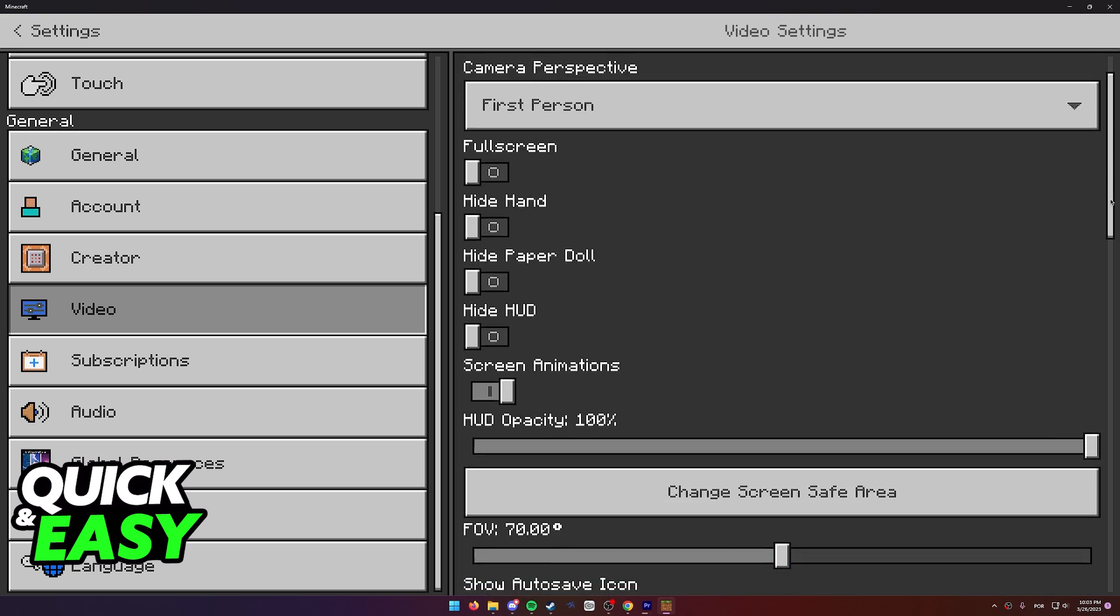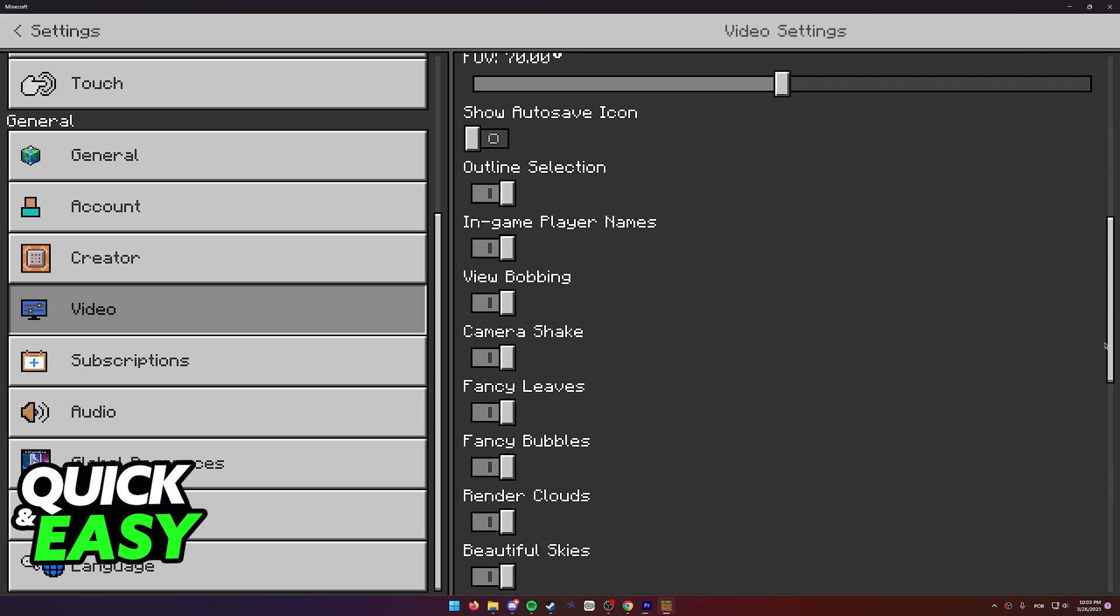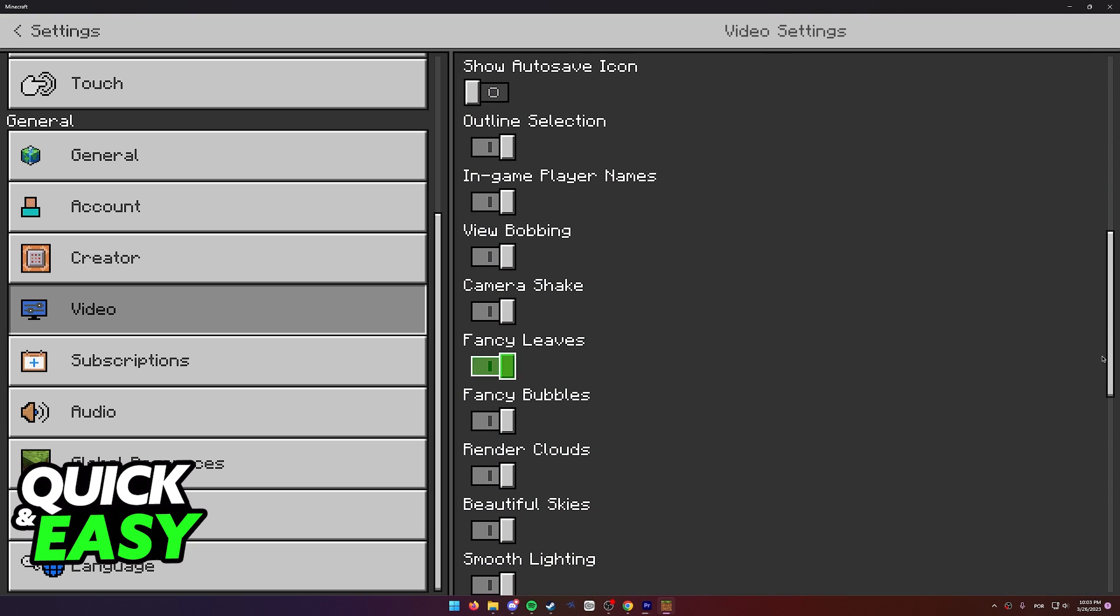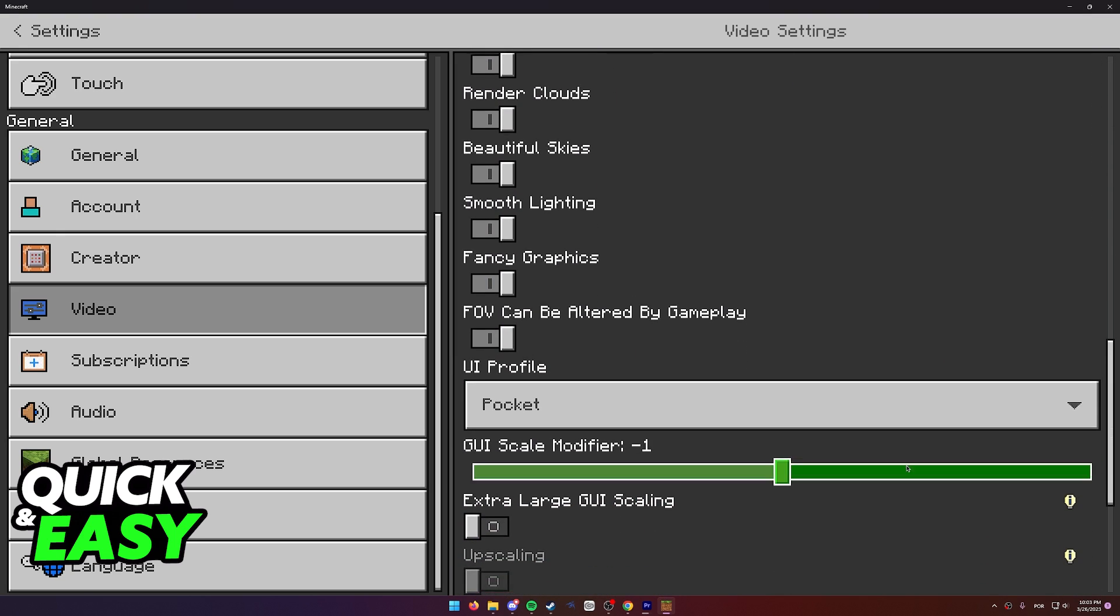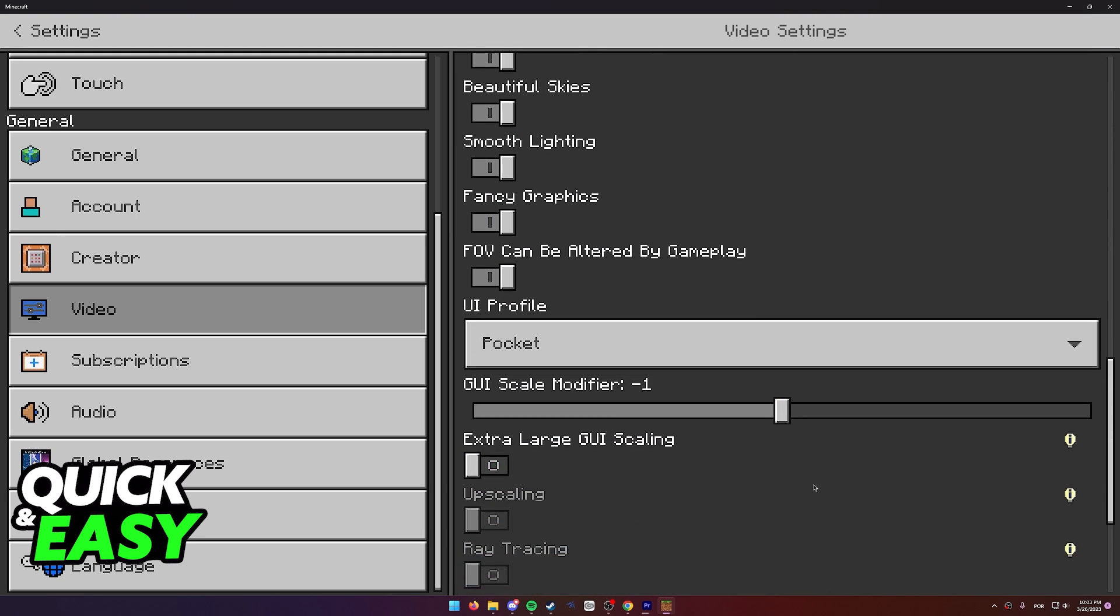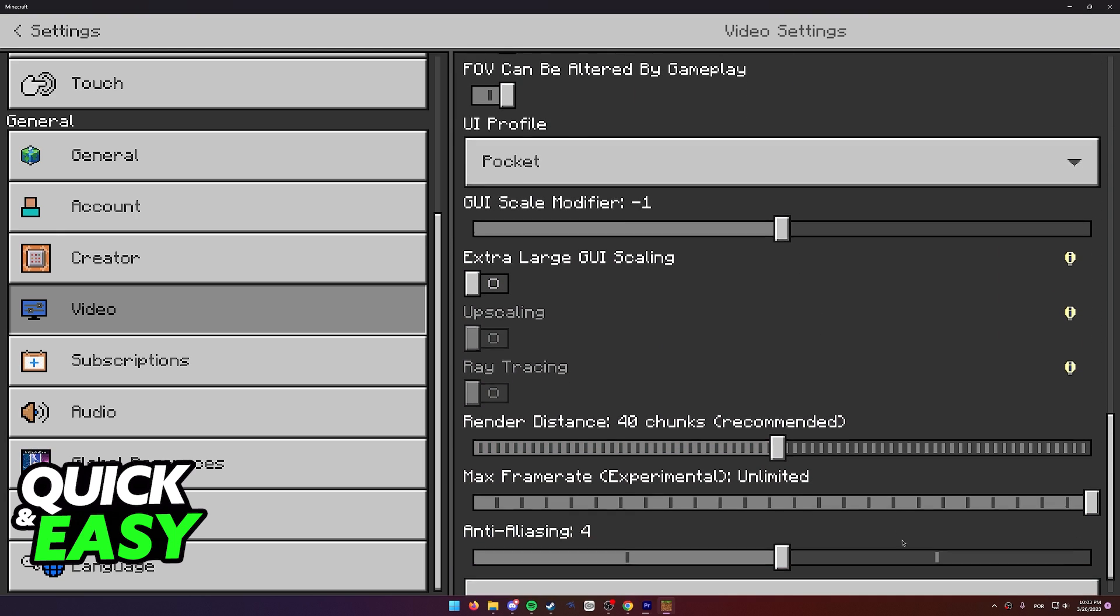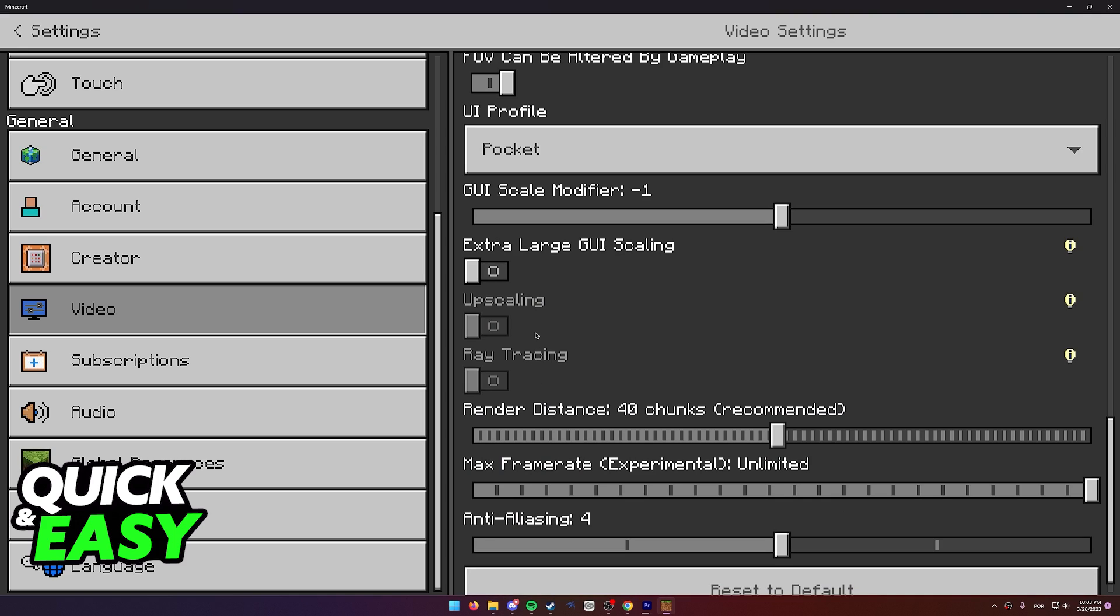As you can see I am doing this on my Windows 11 computer, but this is just to demonstrate my point. As you can see I do have the ray tracing option over here but it's grayed out and it doesn't allow me to change it.